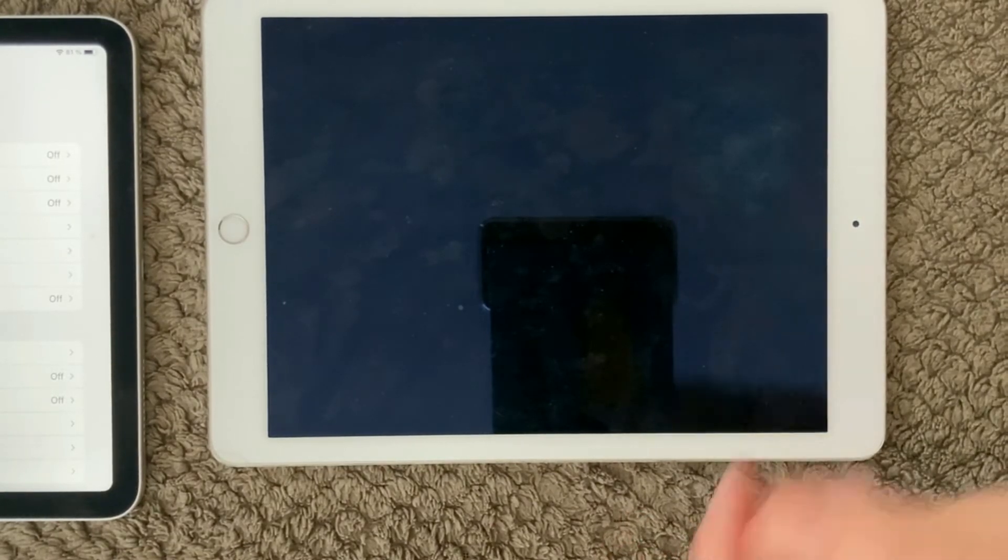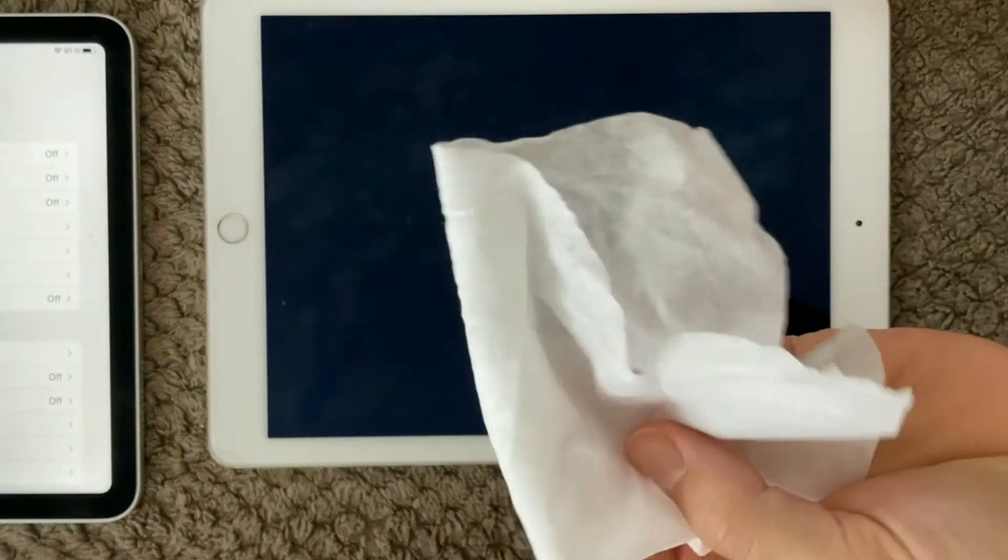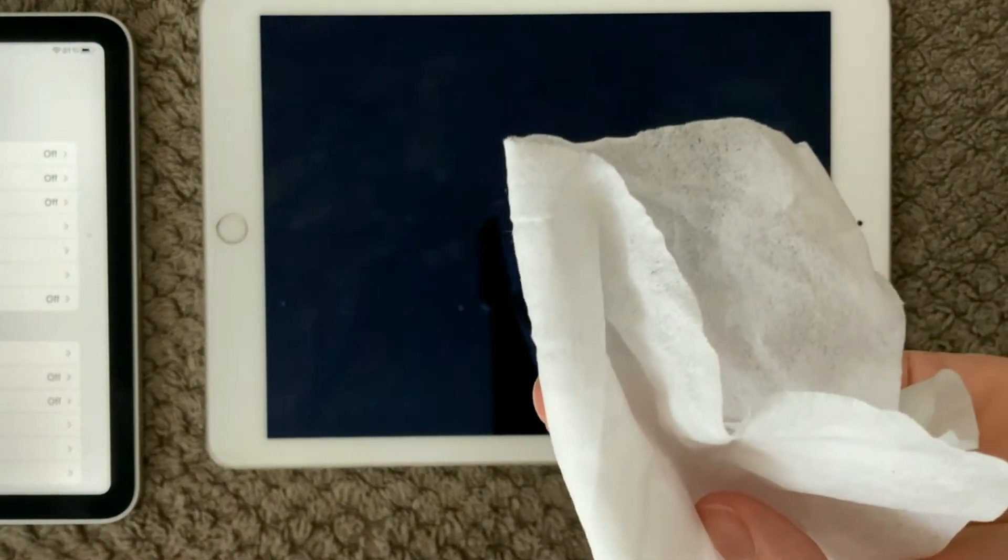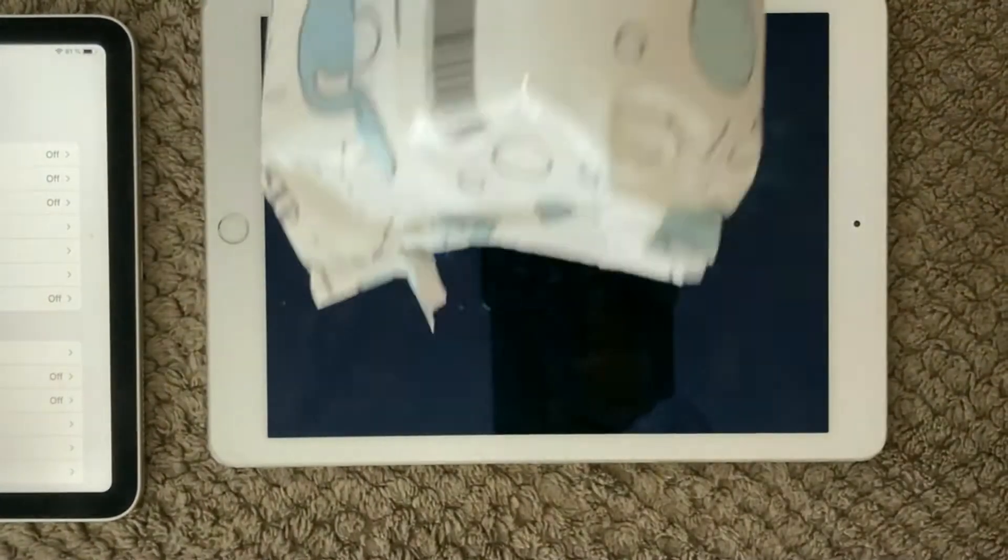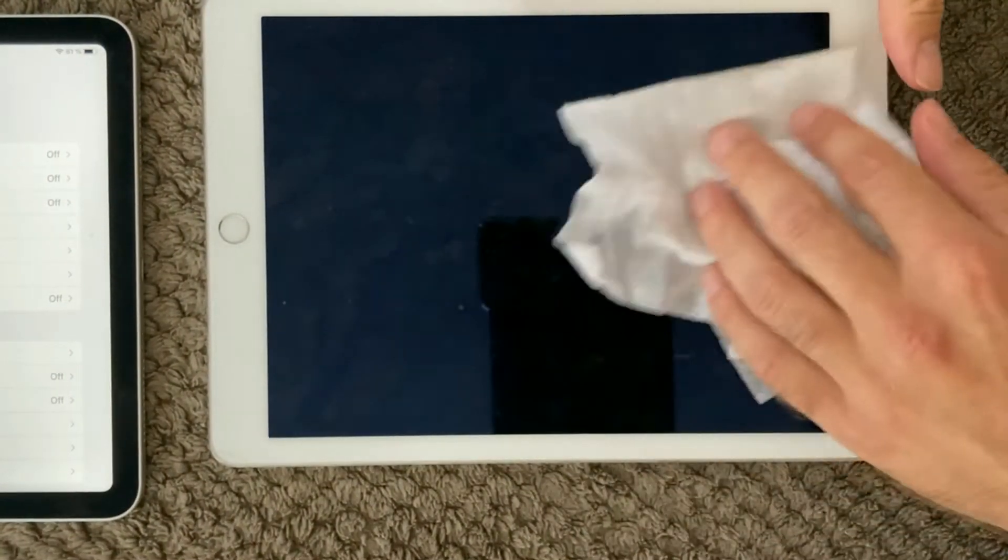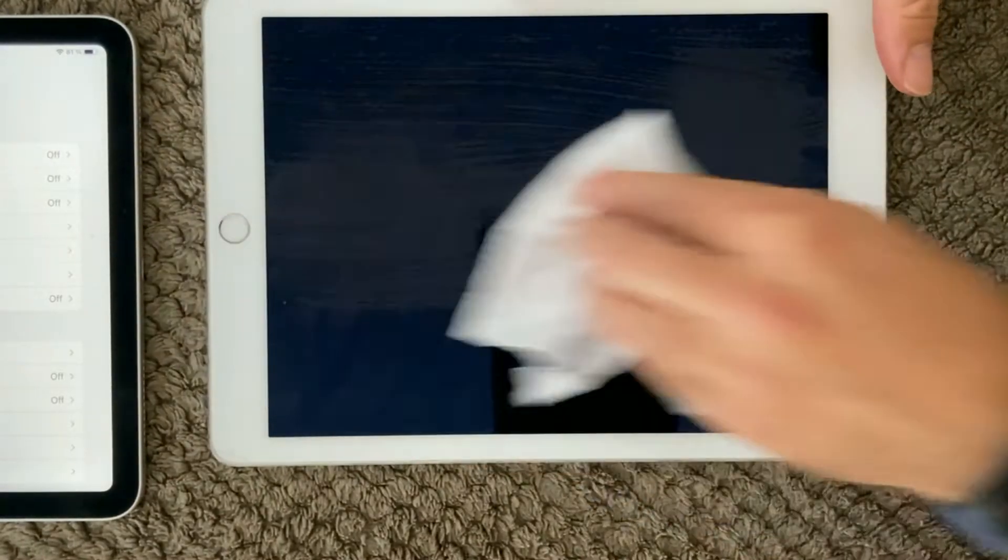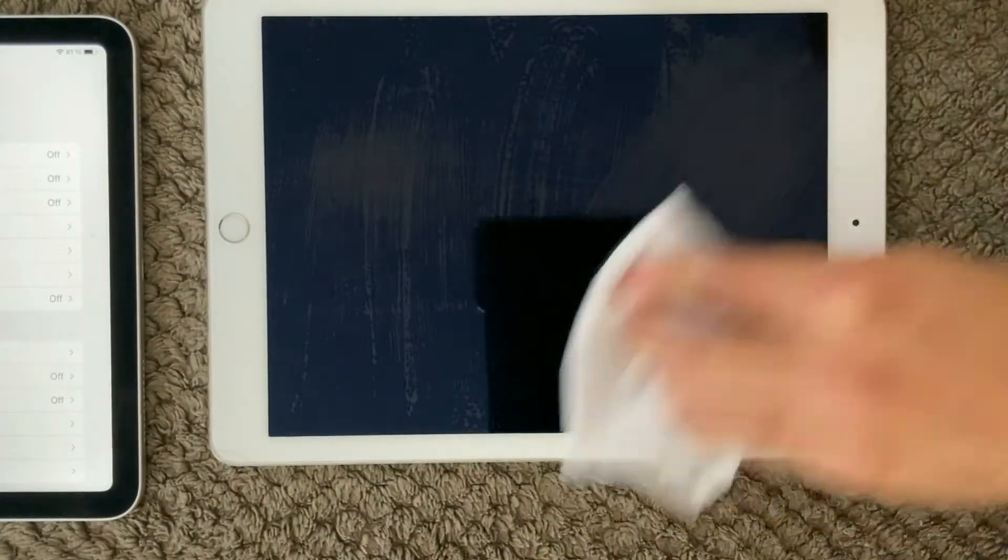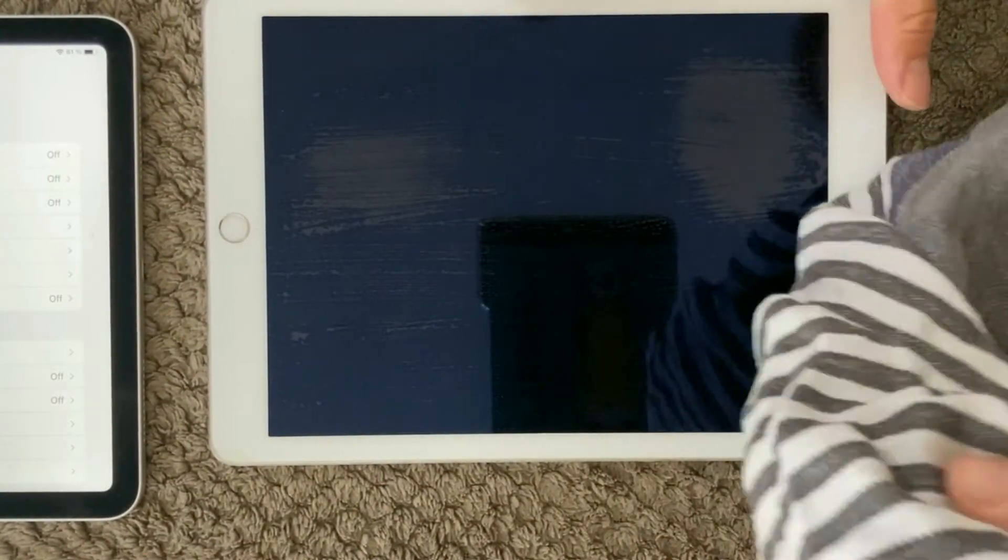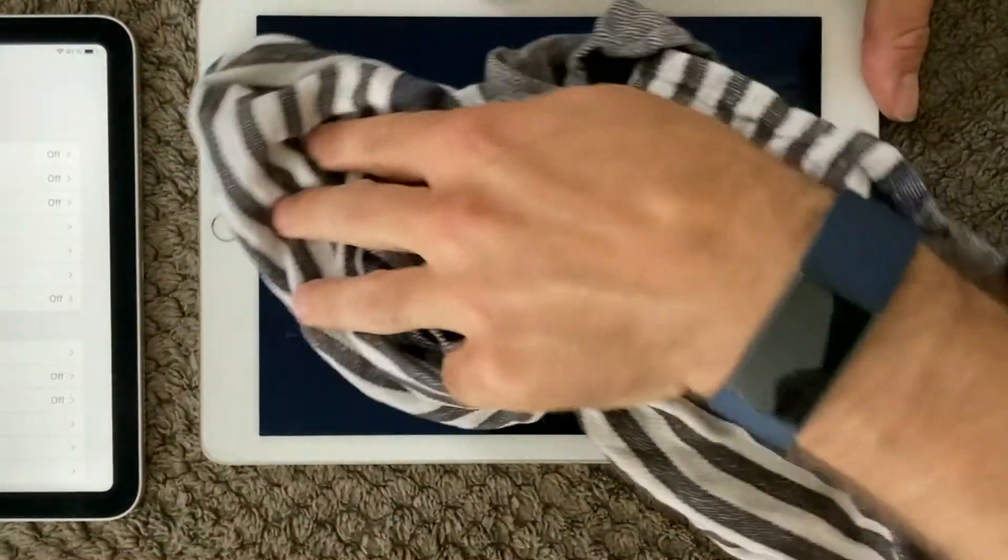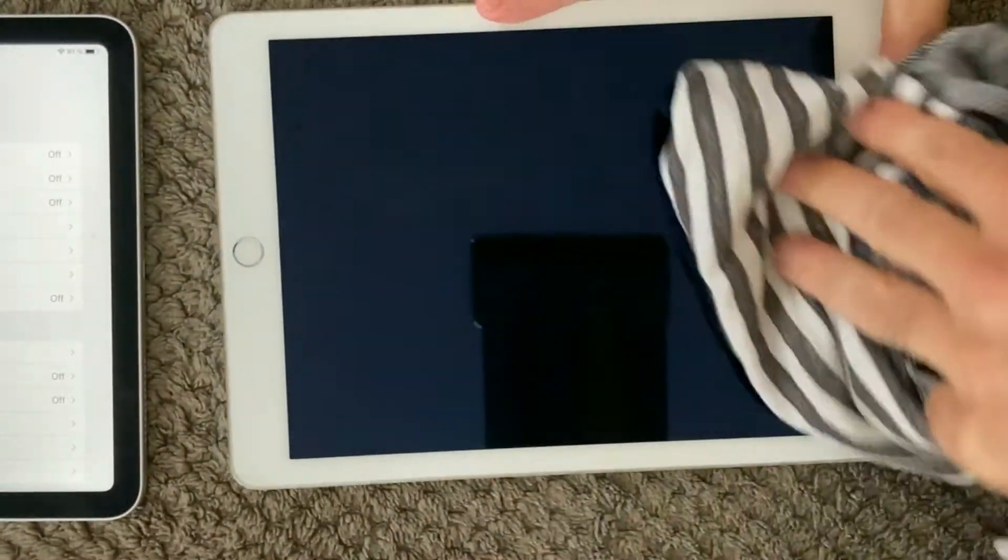The best way to clean an iPad screen is to take some wet wipes like this. The first thing is to just go gently over the screen and make sure to take off all the dirt and take some old cloth or whatever you have to wipe it again.